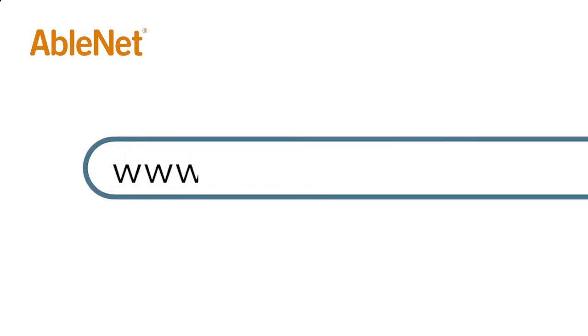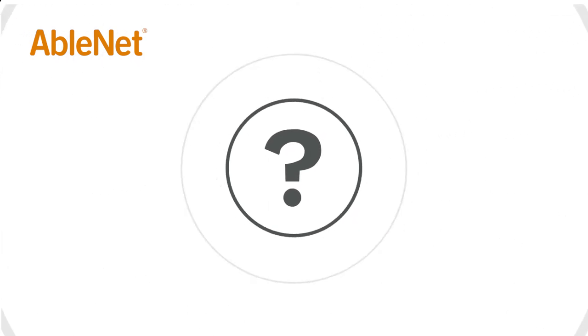For more great resources and ideas on how to use your AbleNet technology, go to www.ablenetinc.com and click on the help link at the top of the page to access our knowledge base.